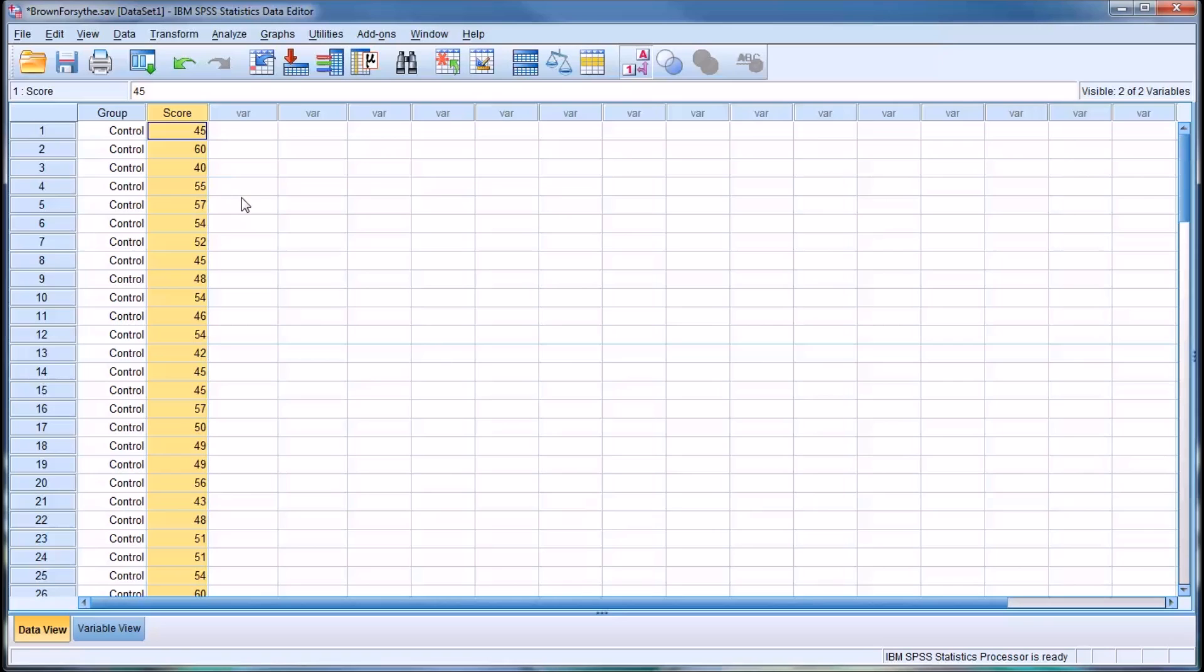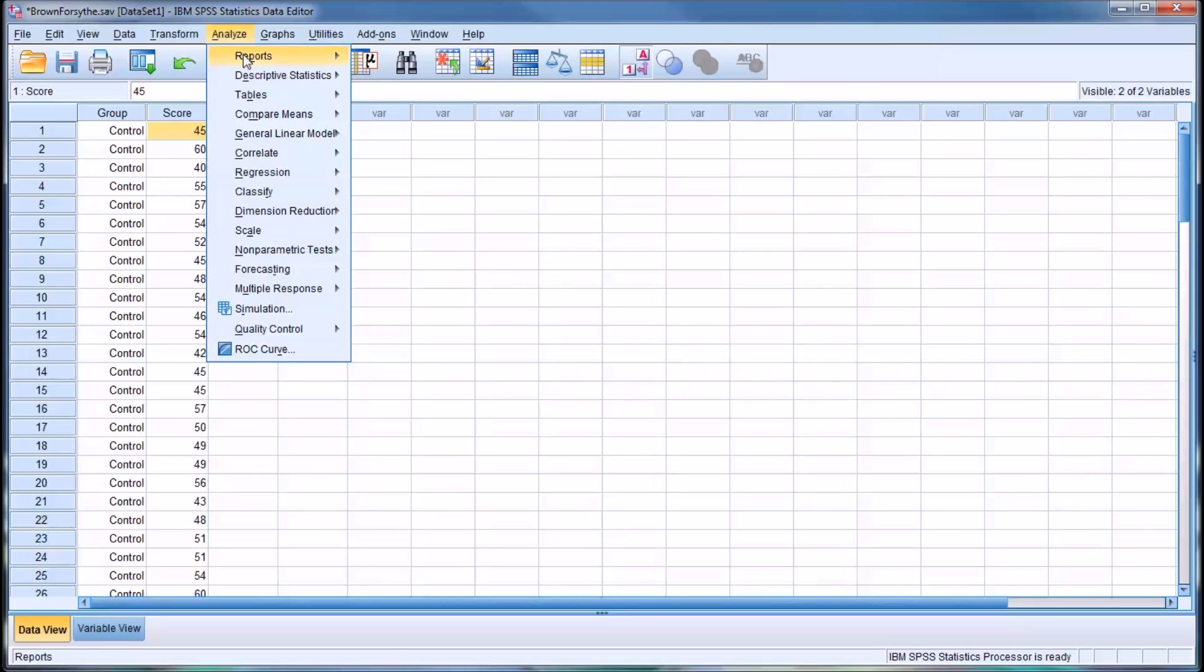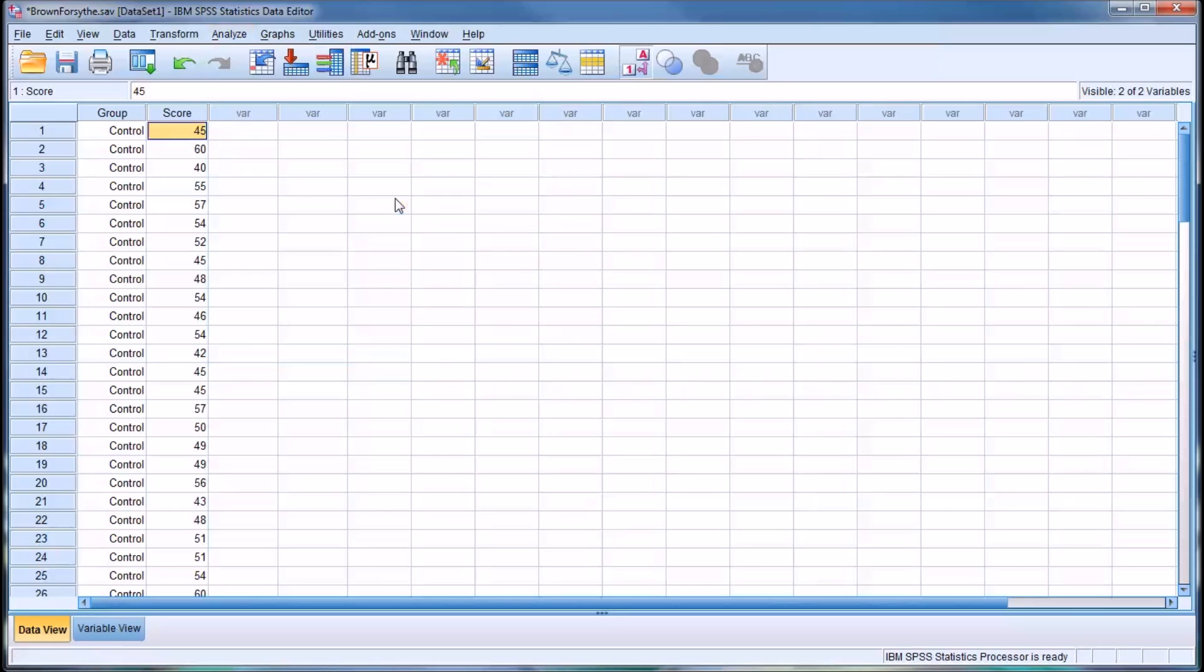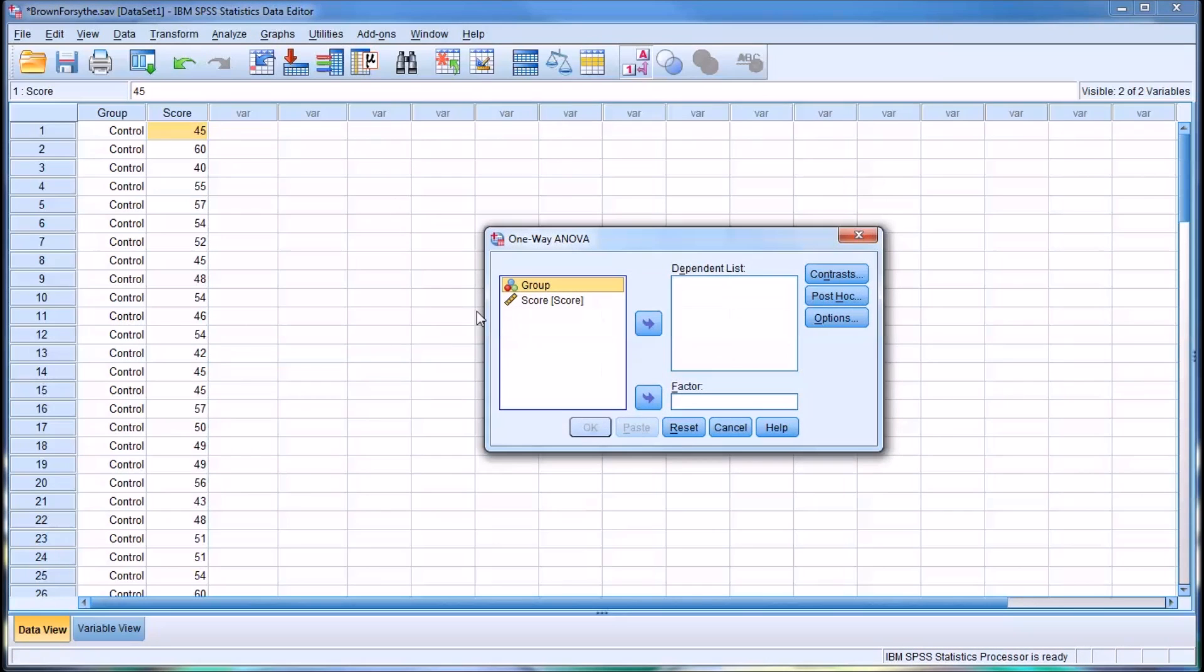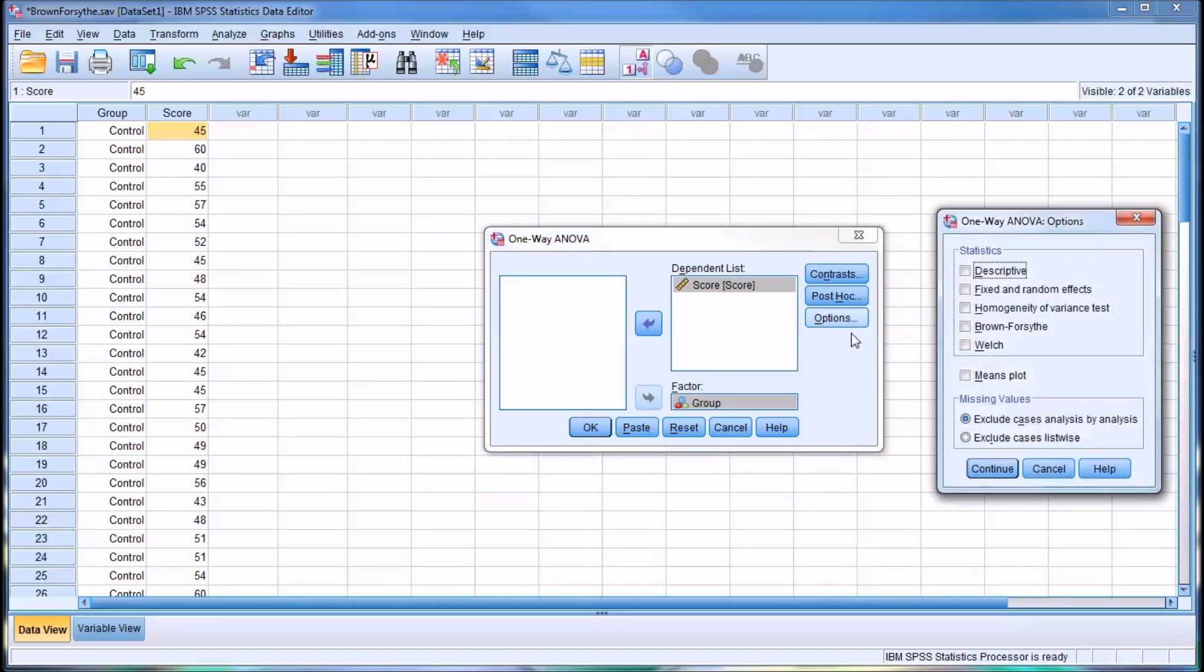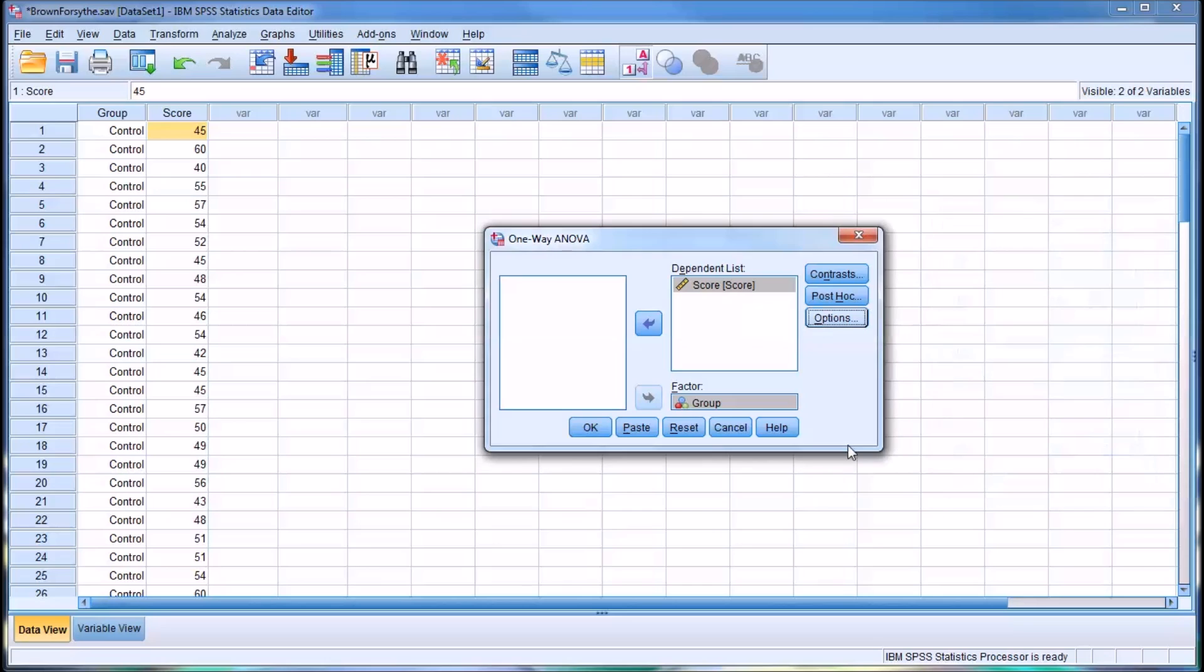So first I'm going to conduct a one-way ANOVA. I'll go to Analyze, Compare Means, One-Way ANOVA, and then for the group variable I'm going to put that as a factor and the score variable in the dependent list. For this test I'm just going to go to Options and select Descriptive and Homogeneity of Variance Test. Select Continue.